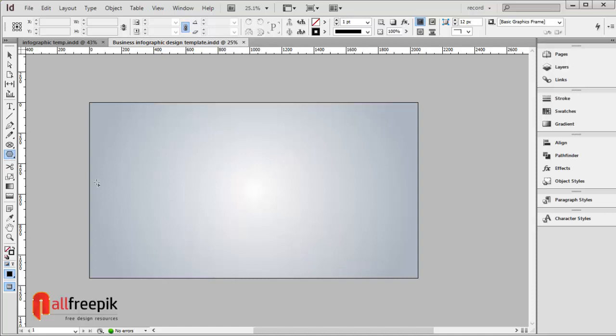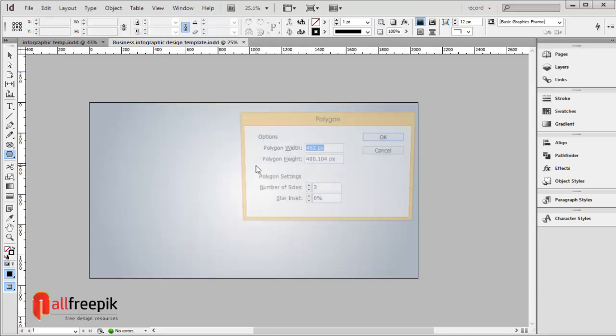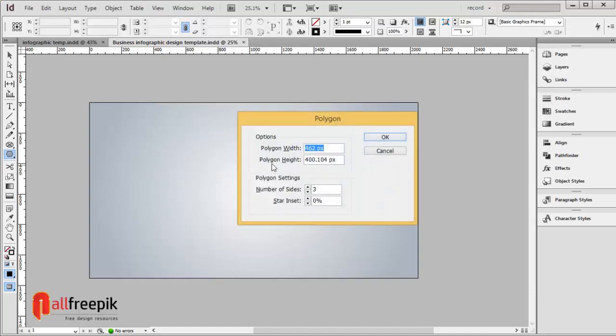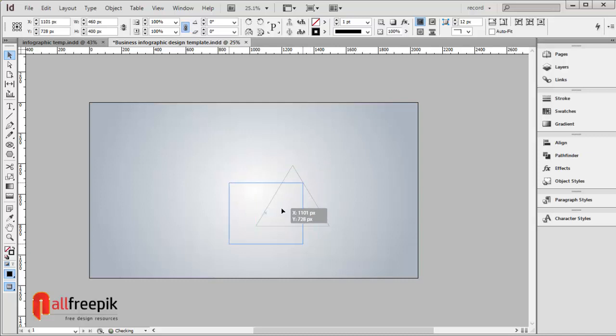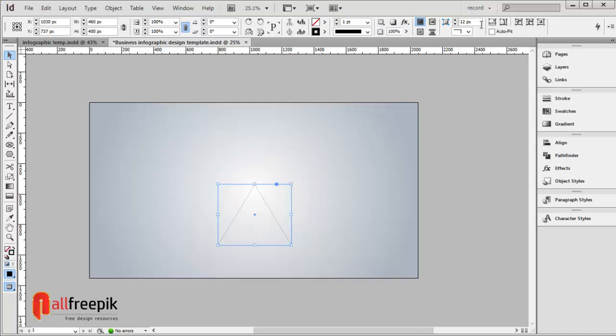Select the Polygon tool and click on the page. Set polygon width to 460 pixels and polygon height to 100 pixels. Set number of sides to 3 and round corner to 24 pixels.